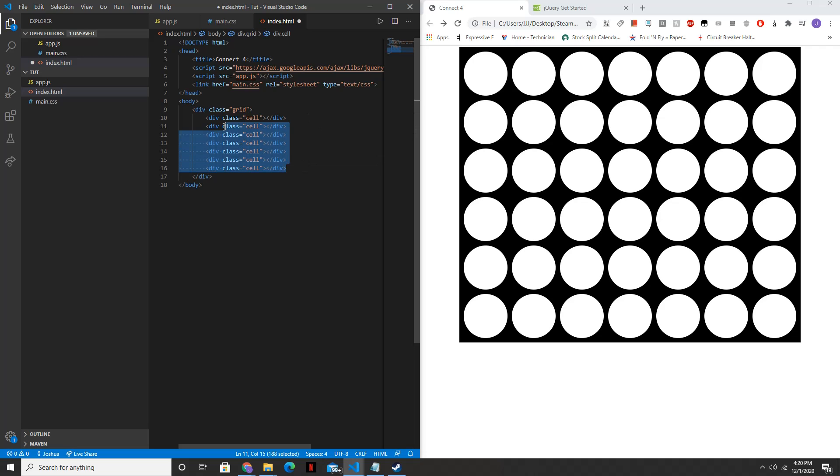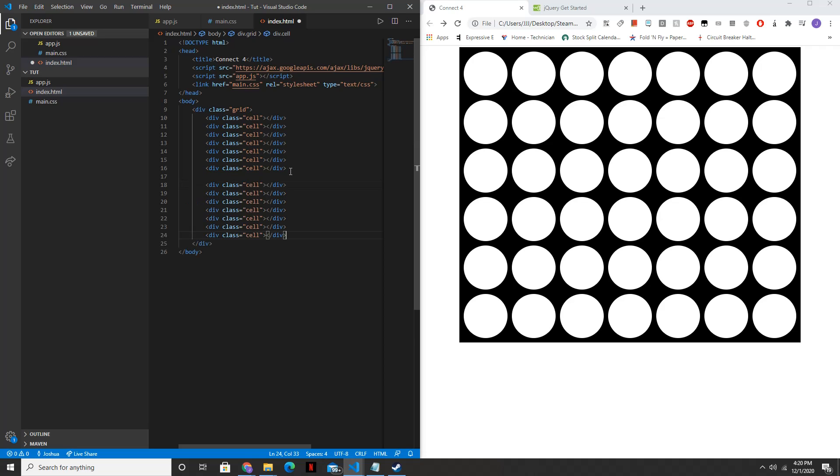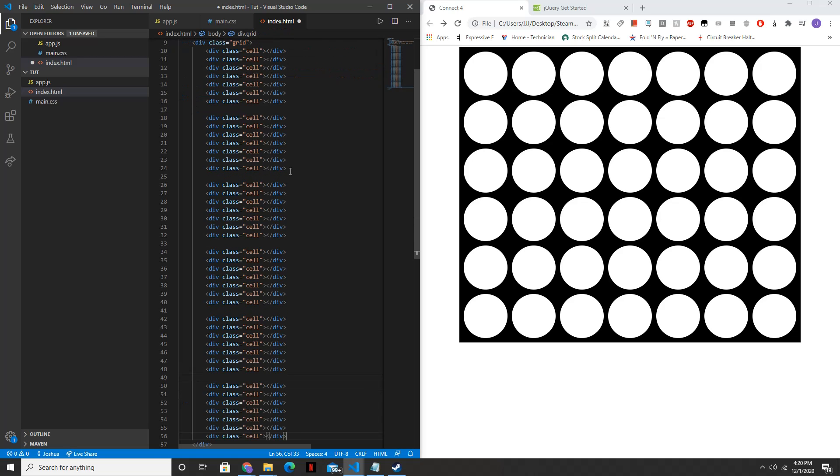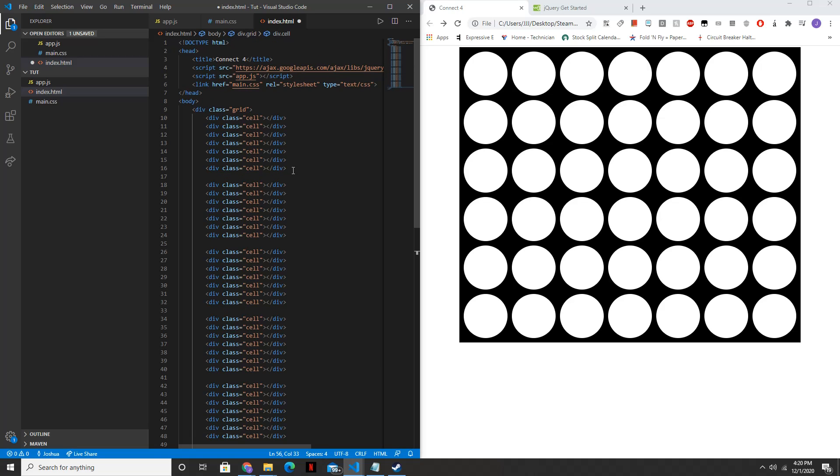And then copy this 6 times. 1, 2, 3, 4, 5, 6. All right. Perfect.